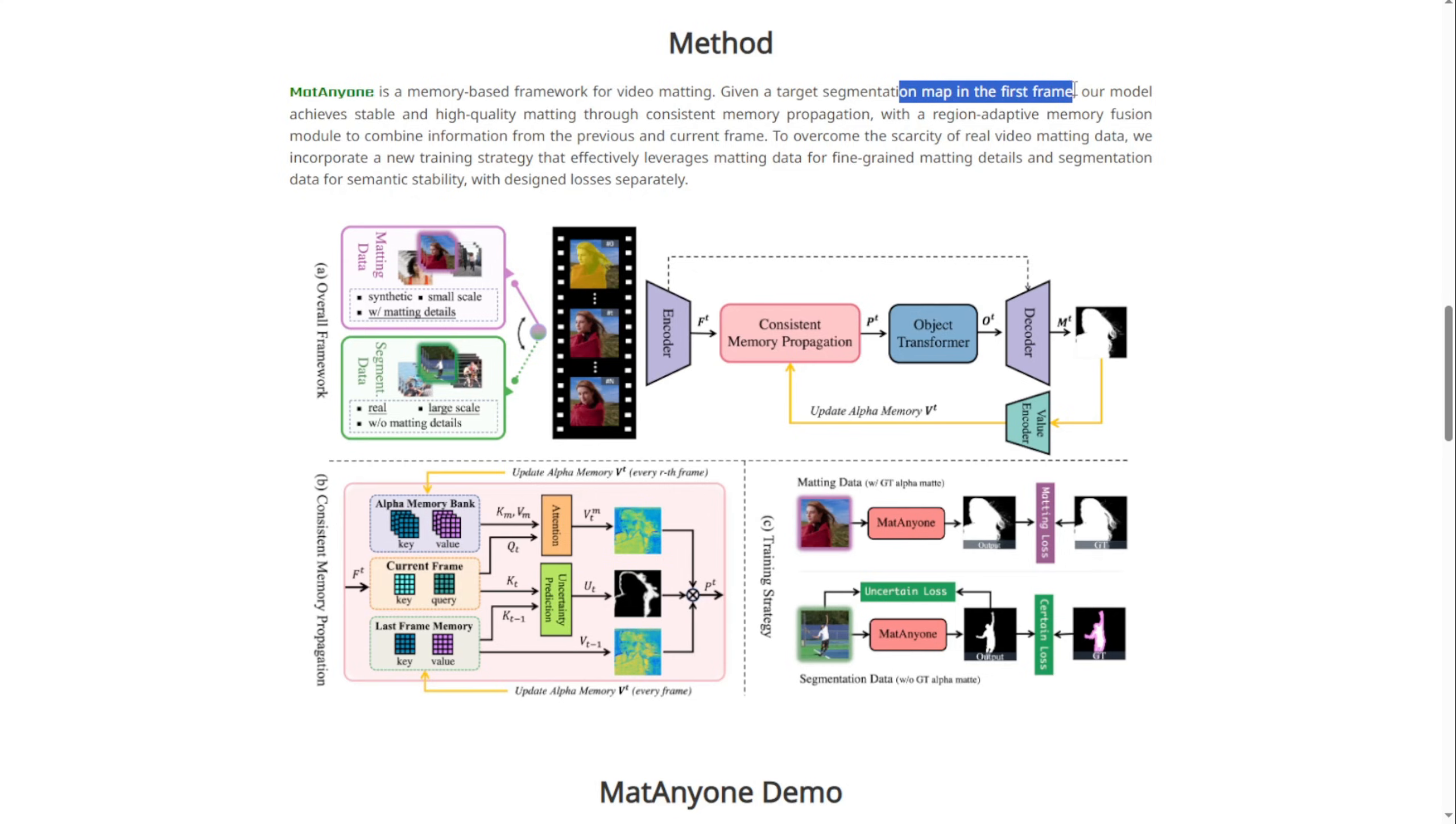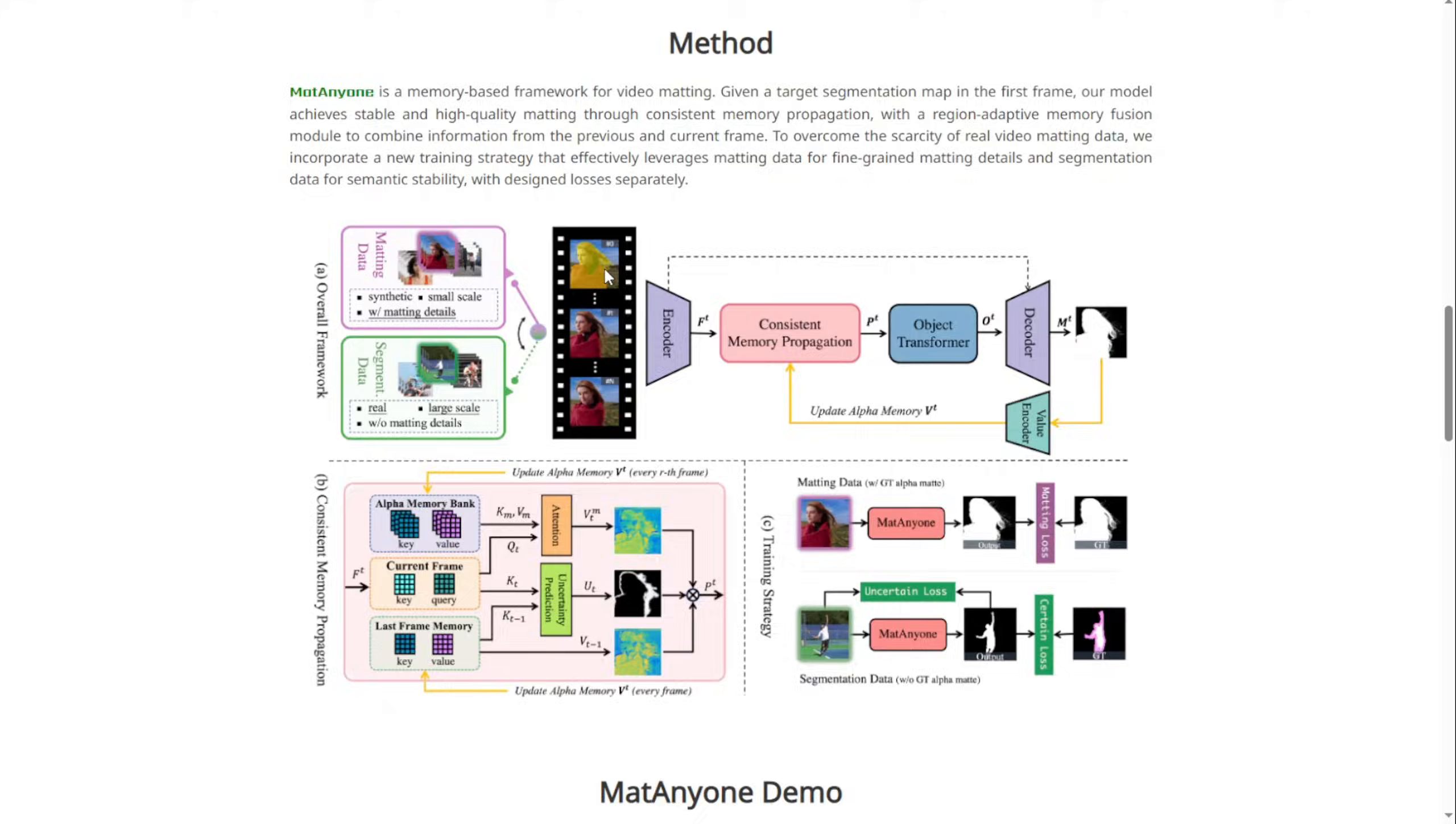Basically, the idea is to use the first frame of your input video and segment the object as the mask area. This framework will then follow that object through the entire video, essentially tracing and tracking its movement.